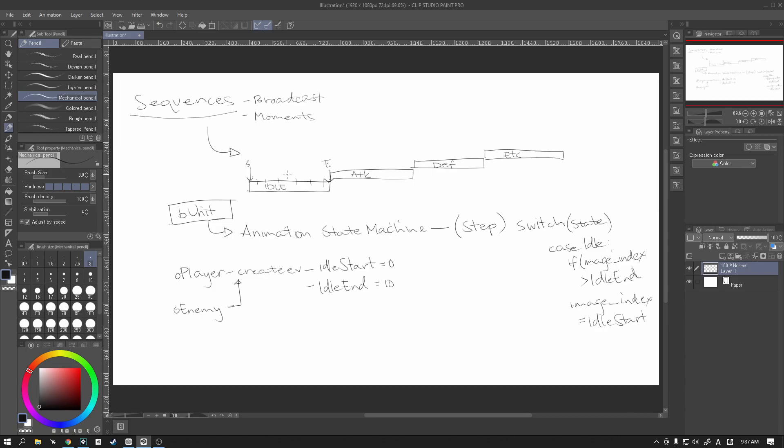Or alternatively if we have say in the attack, we can put in the code that will tell it to say hey, it's finished the attack animation, we need to go back into the idle state. Alright, so that's basically what our animation controller is going to look like.